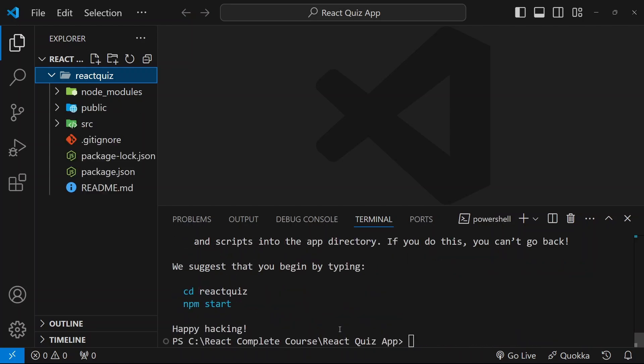So now, all the packages are installed and also my React app is ready. So first step, what we have to do, we have to come inside our React app.